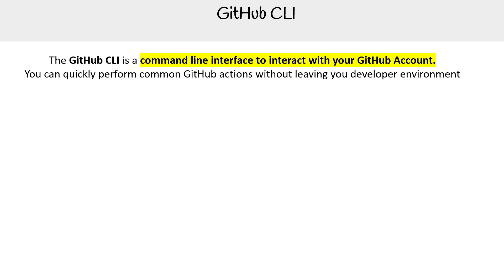Hey, this is Andrew Brown. We are taking a look at the GitHub CLI. This is a command line interface to interact with your GitHub account. You can quickly perform common GitHub actions without leaving your developer environment.